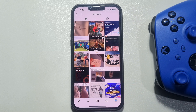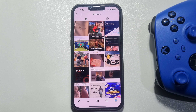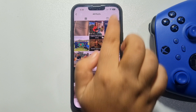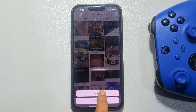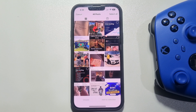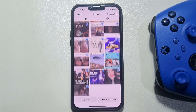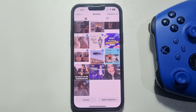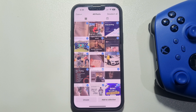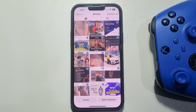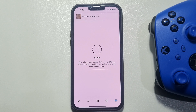Here you will get all of your saved posts. Now, to delete or unsave all posts at once, tap on the three dots at the top right, tap on Select, then tap on Select All at the top right. As you can see, all saved posts have been selected.